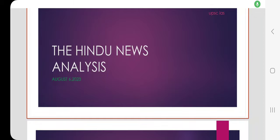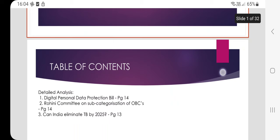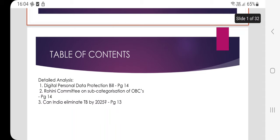News analysis for August 6, 2023. Table of contents includes: the detailed analysis of the Digital Personal Data Protection Bill, the Rohini Committee on subcategorization of OBCs, and can India eliminate TB by 2025.